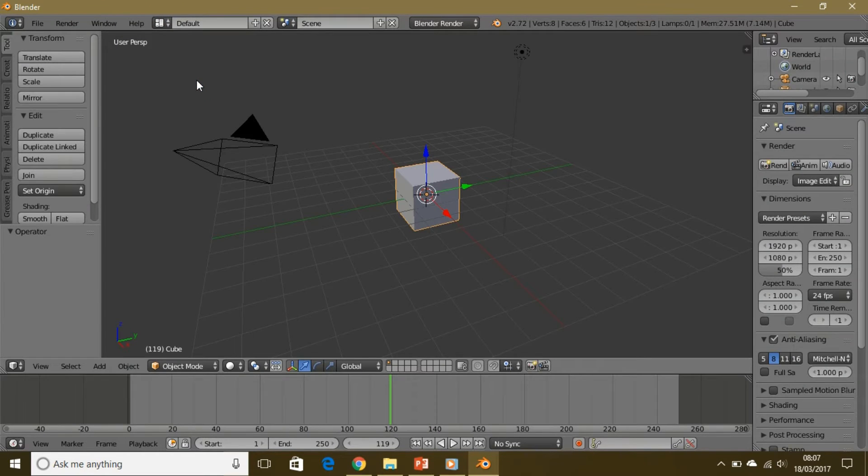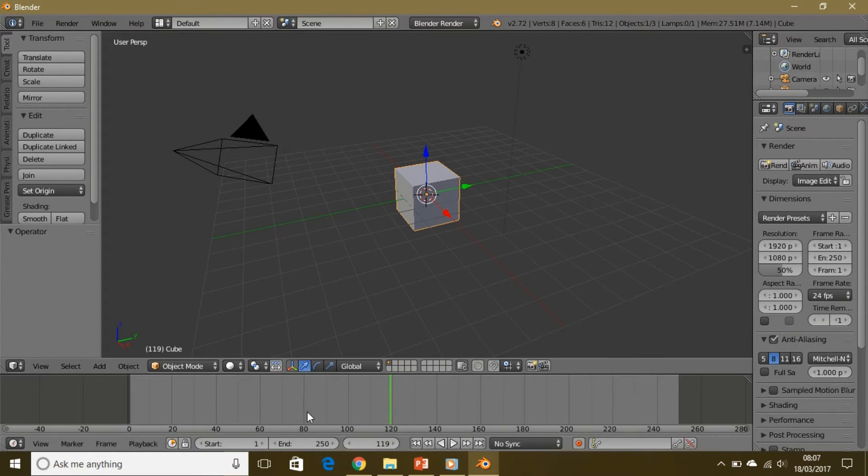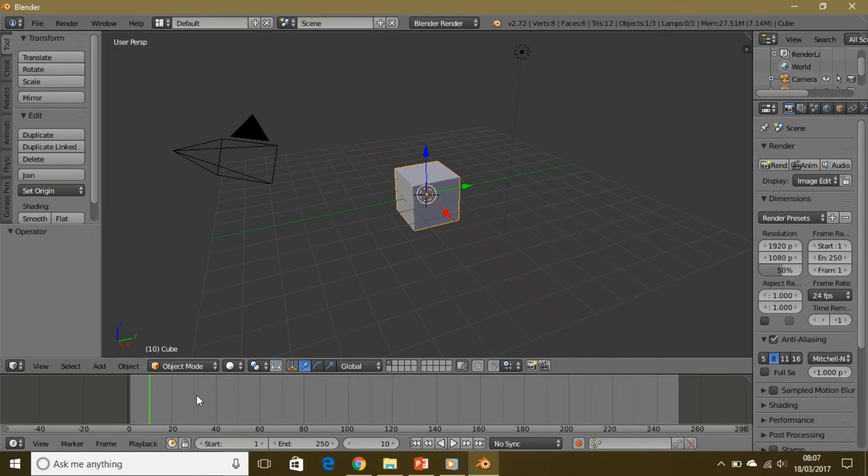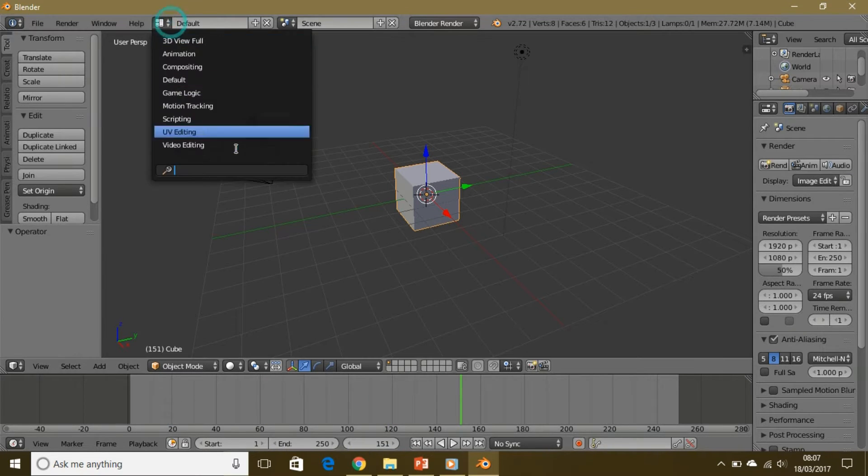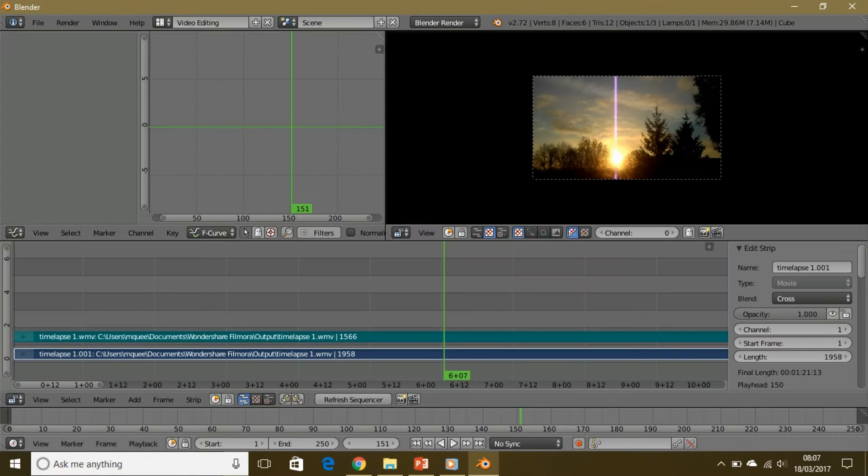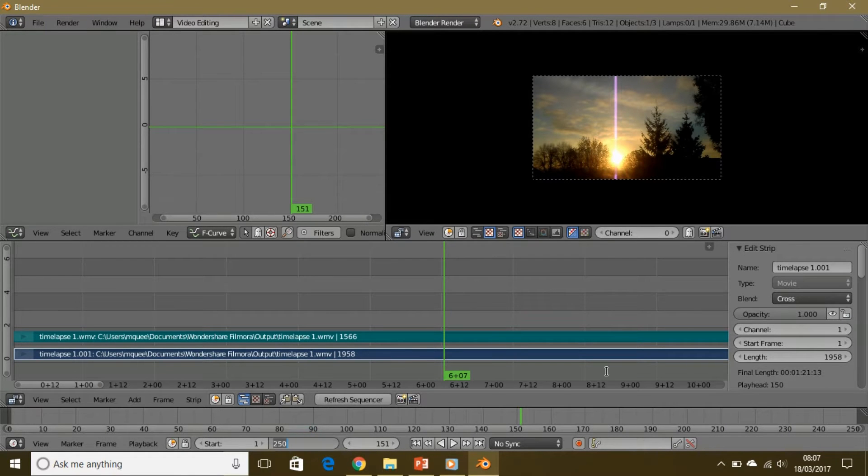This is the default screen that comes up when you open up Blender. When you go through the timeline, there is nothing in there.